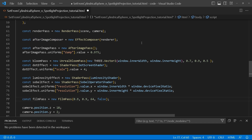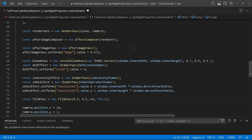We're going to create an AfterImageComposer — it's not all that different from other composers. We take an EffectComposer, give it a renderer, and then assign it the AfterImagePass using the post-processing module. We change its damp value — you can play around with it. Then we continue to create our bloom pass and dot effect, changing the scale value to four, though you're free to adjust that.